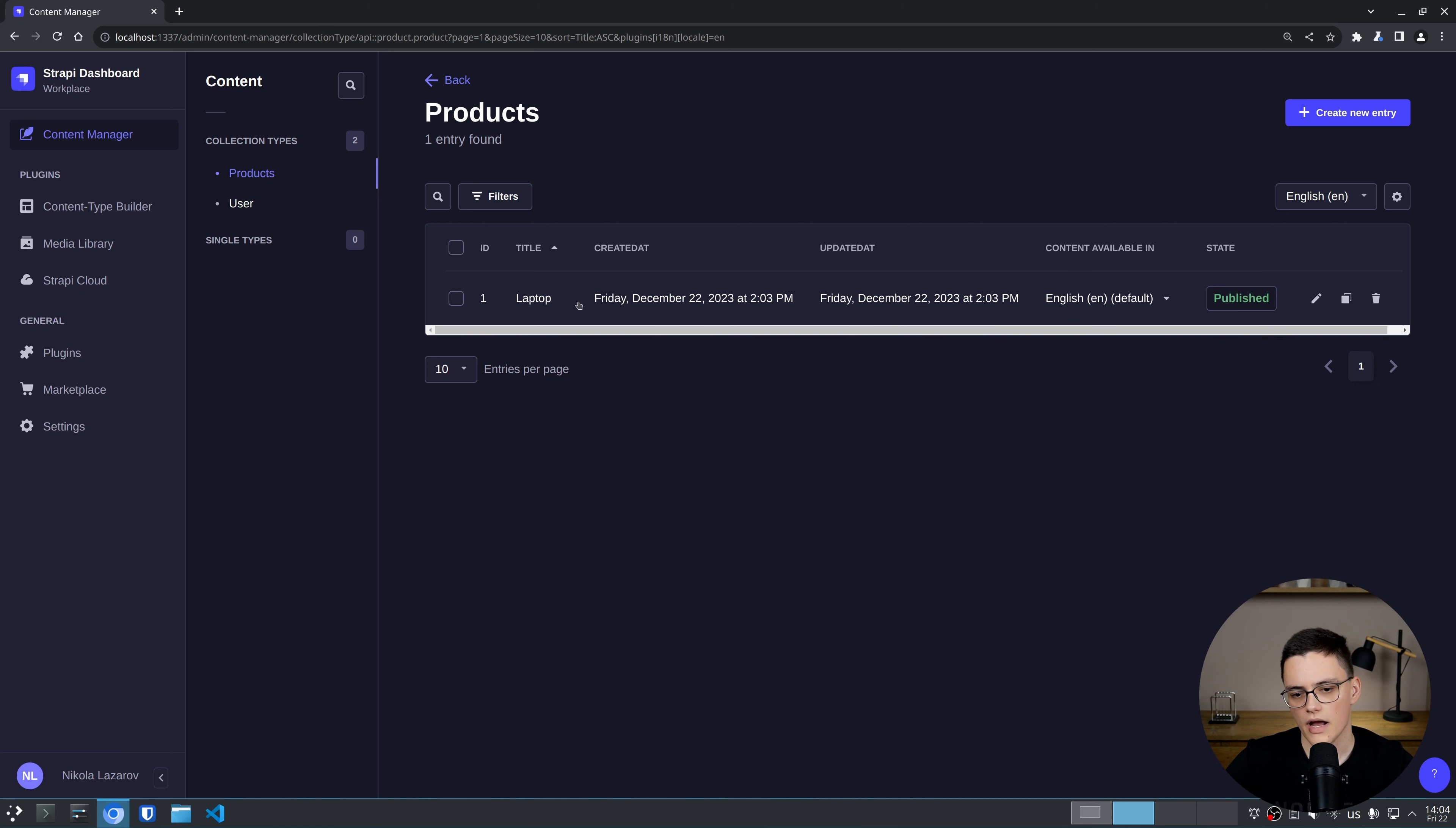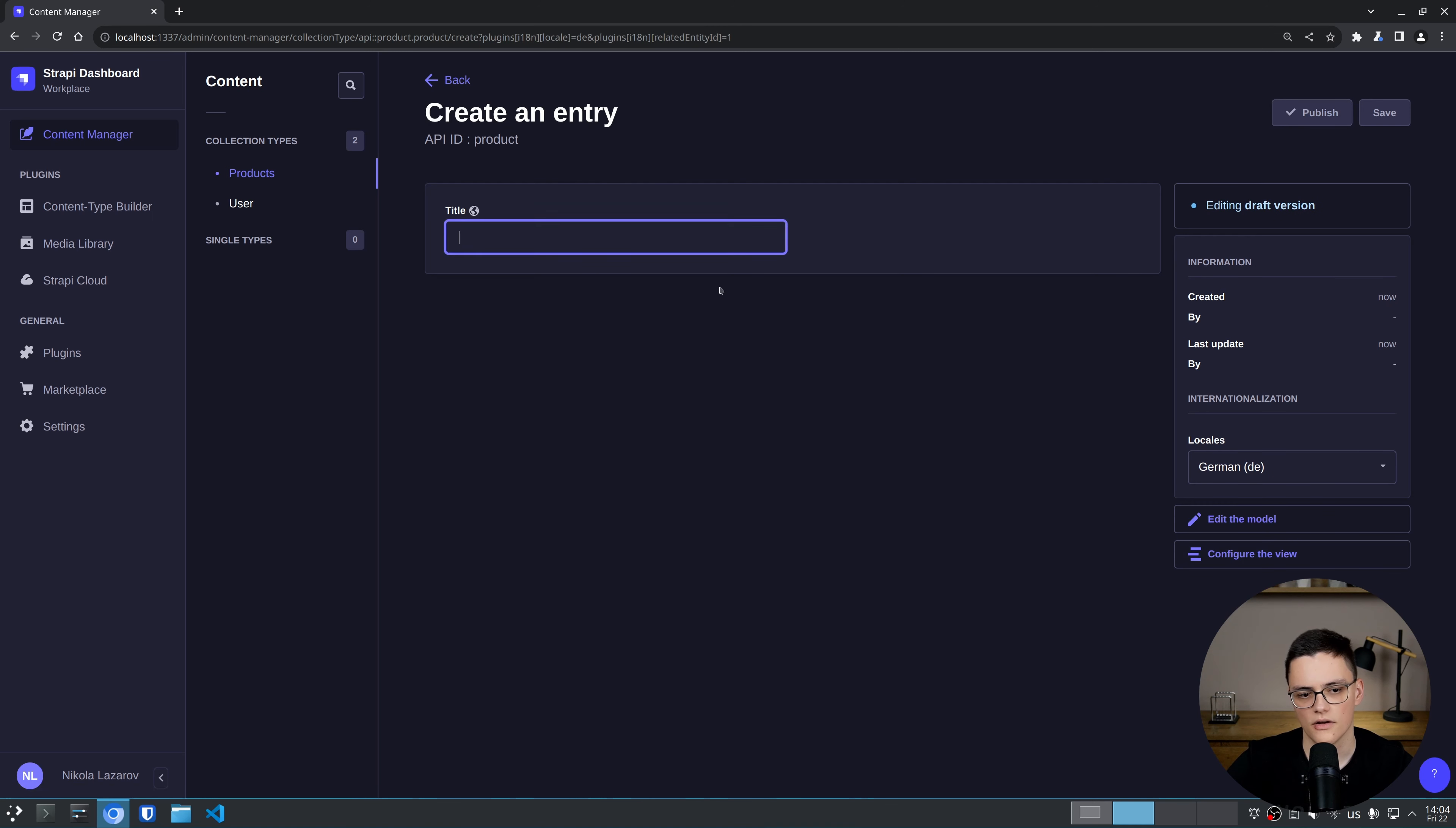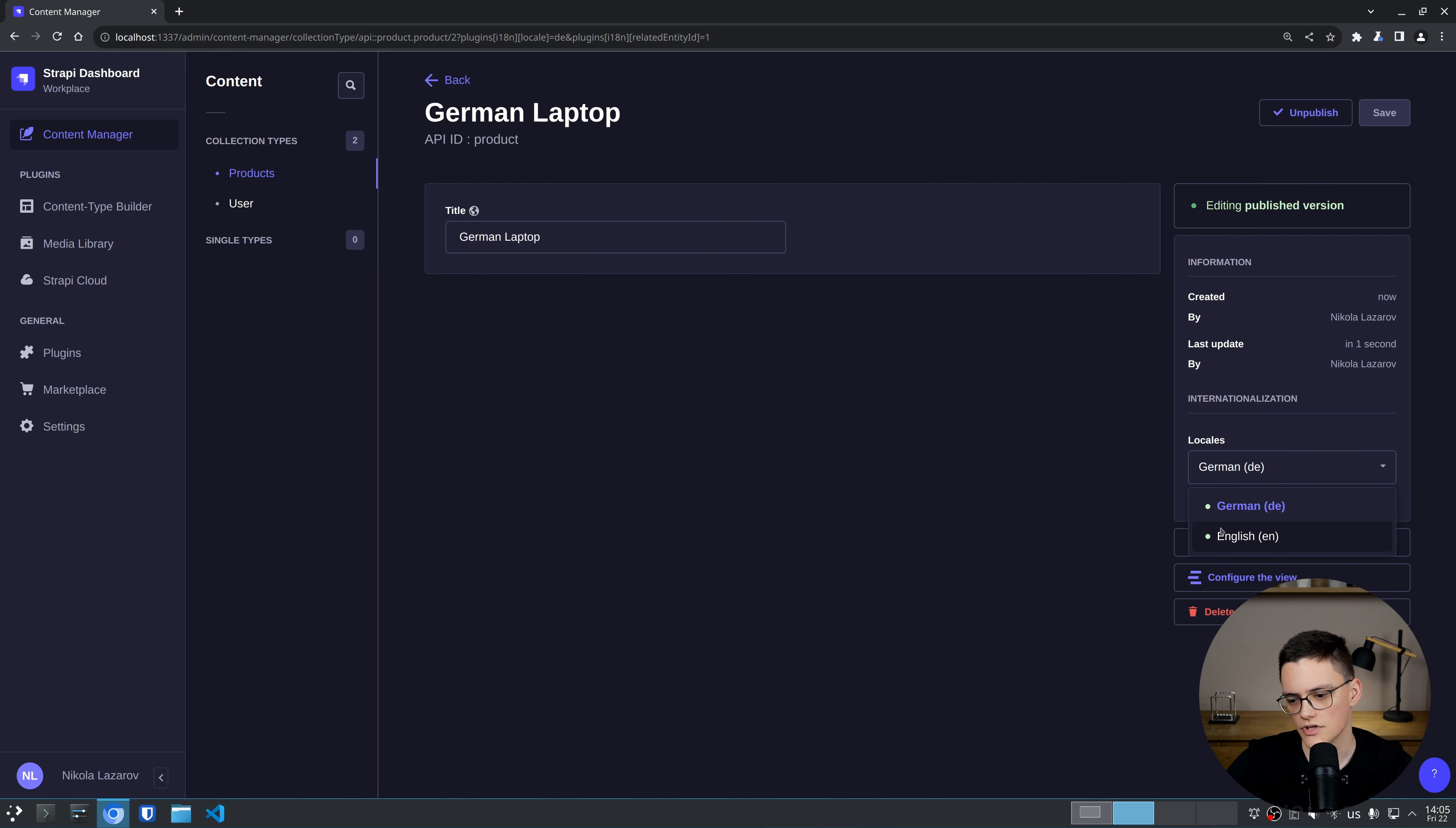Right now, I can localize this Laptop item in German. To do so, I'll go to edit, locales, and create a new German one. As you can see, the English one is green because it's active and created. If I go to the German one, I'll just say German Laptop for title and save and publish that. Now we have the German and the English versions of this item.